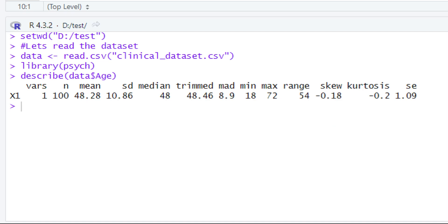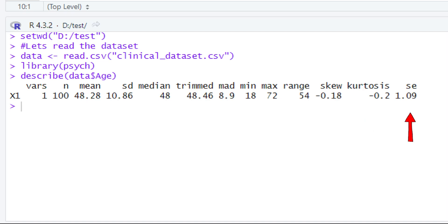After skew comes kurtosis, which is a measure of tail-ness. A zero value indicates tails similar to a normal distribution. A negative value means smaller tails, while a positive value means the tails are larger. The last value is SE — the standard error present in our data. After running just this one small piece of code, we have all of the descriptive statistic values.